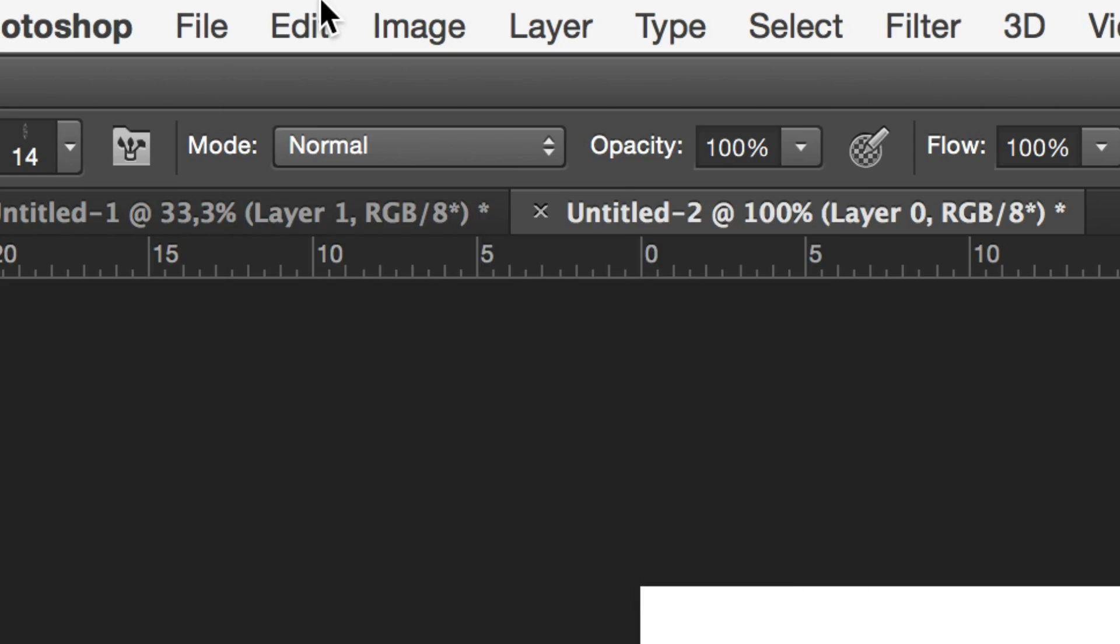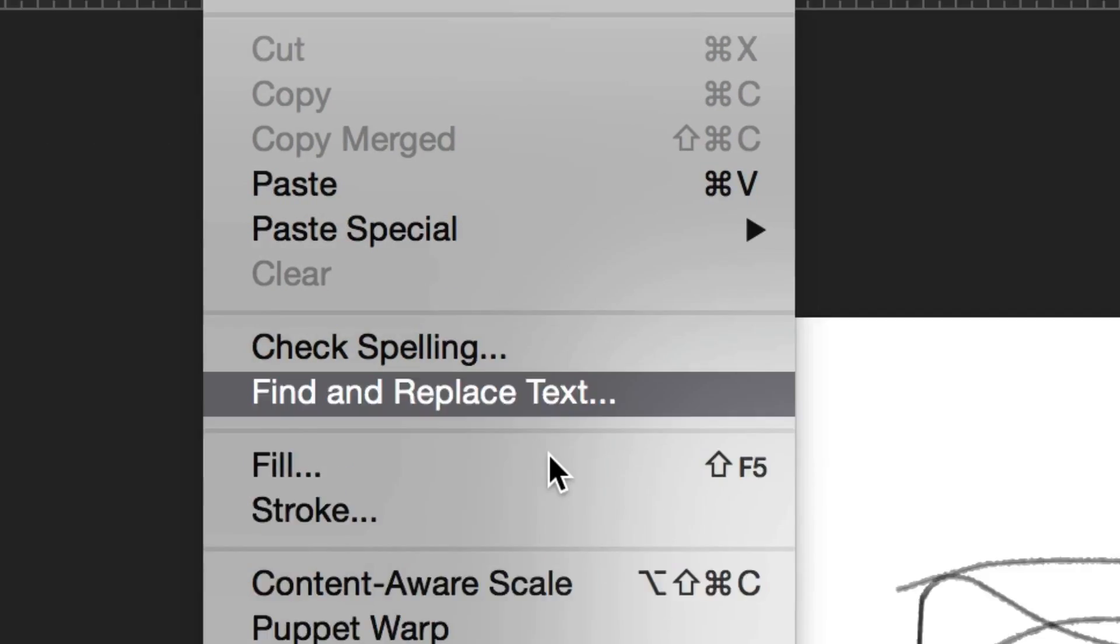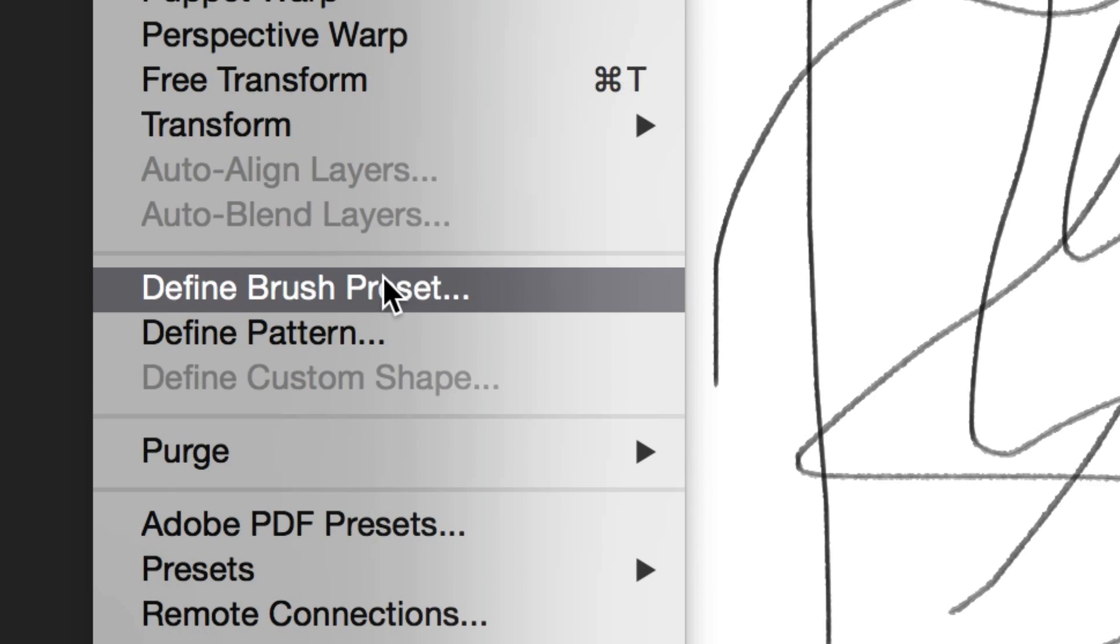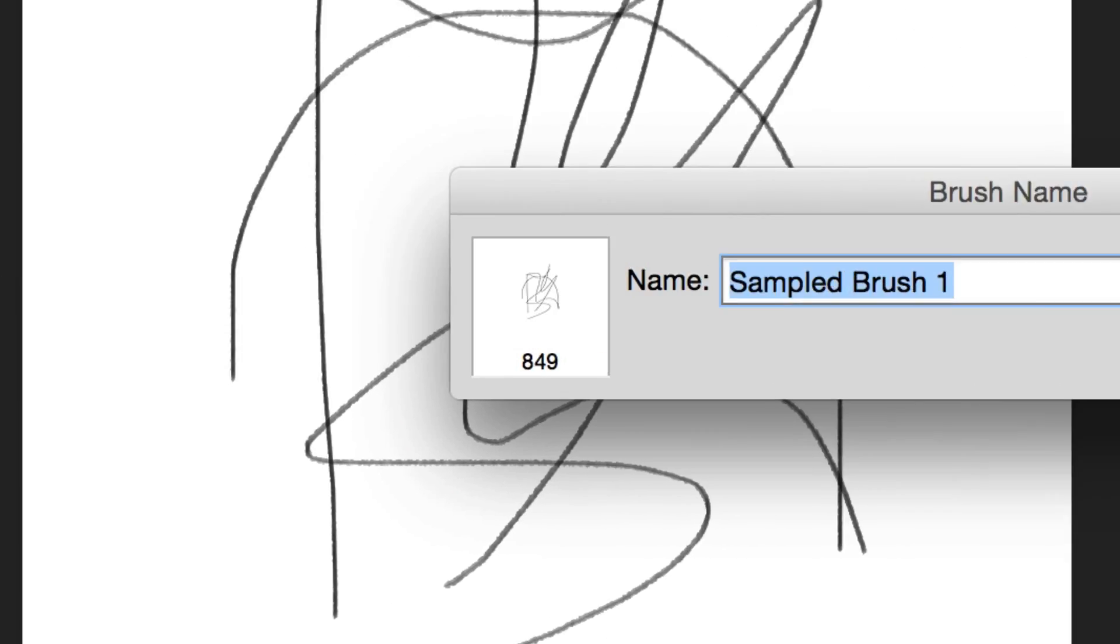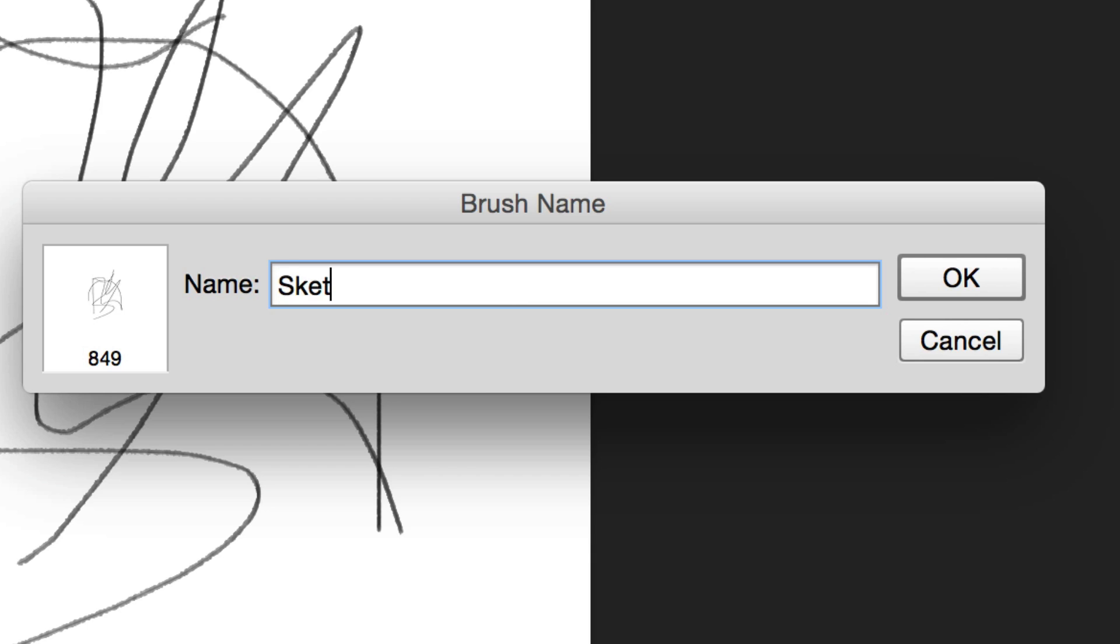Once you've got something like this, go to edit, define brush preset and add it to your brushes. This will be our first brush.